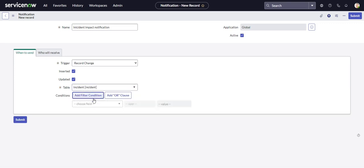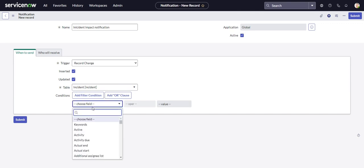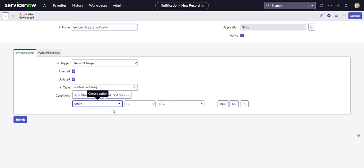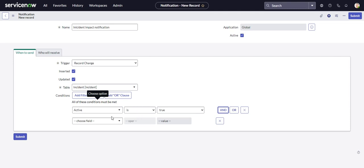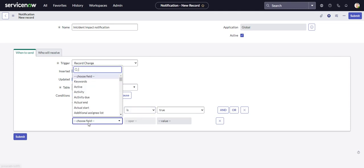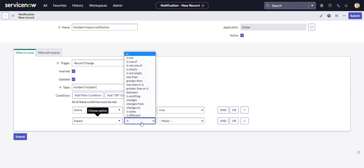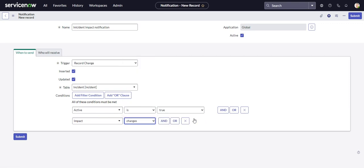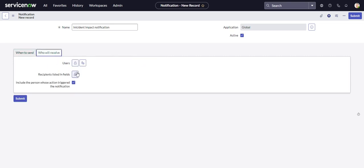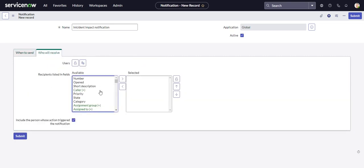So then we'll give it, let's say, active is true, and the impact changes. And who will receive, we'll send it to assigned to.